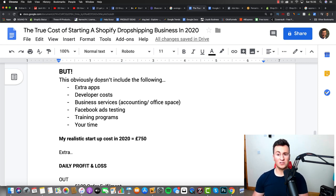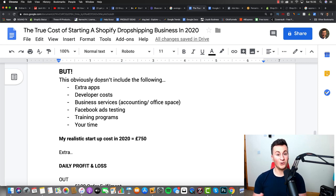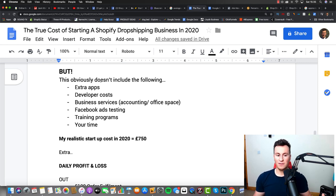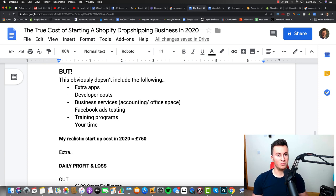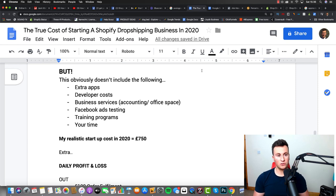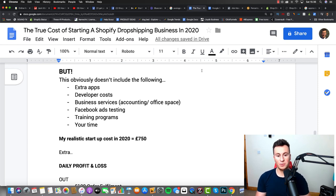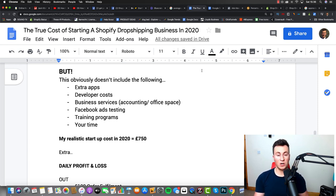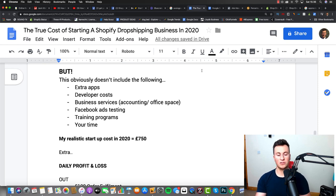There's developer costs if there's certain things you need to do but you don't know how to do them yourself—you may have to hire a developer, which is going to cost you money. There might be certain business services that you have to pay for, so for example accounting, if you choose to go as a corporation, as a limited company. If you want to hire a virtual office so you don't have to put your personal address on your site, that's going to cost you money.